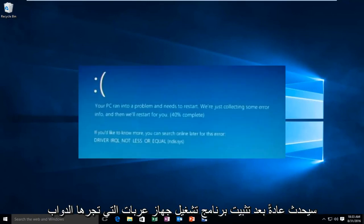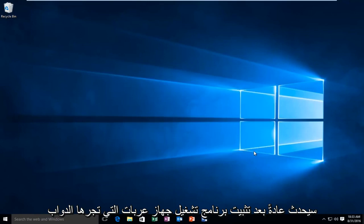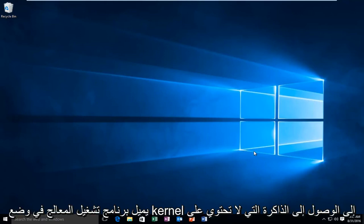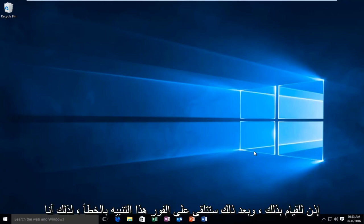Now this error will typically occur after the installation of a buggy device driver, system service, or BIOS update. This error will typically indicate that a kernel mode processor driver attempted to access memory which did not have permission to do so, and then you'll promptly receive this error alert.